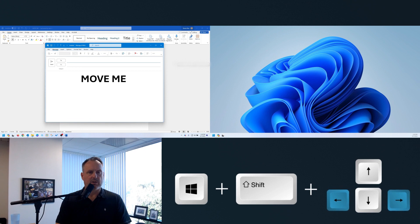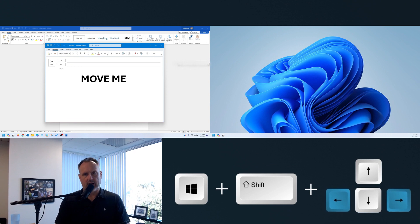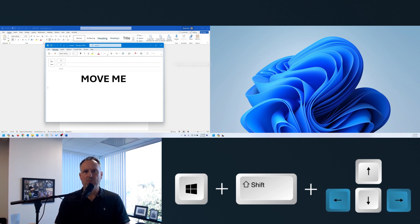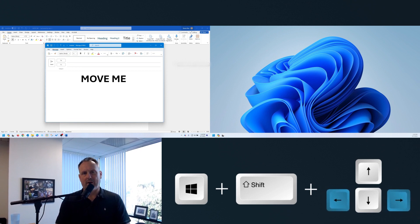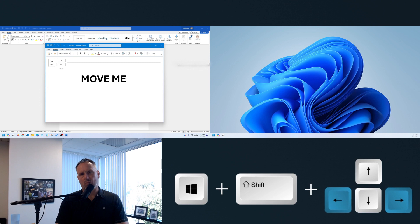Instead of fumbling around with your mouse to go find something to move from screen to screen, use this Windows shortcut instead. It's the Windows key plus Shift plus your arrow — watch this draft email move immediately from my left screen to right.